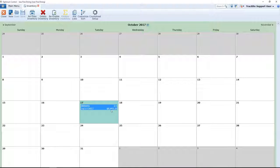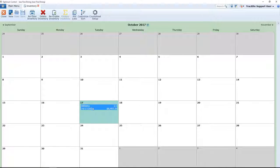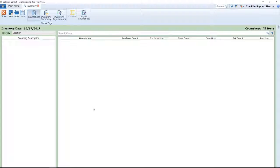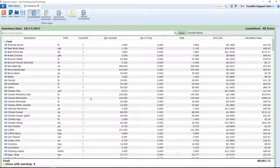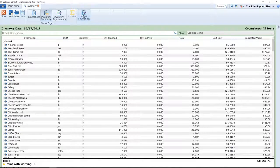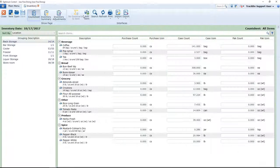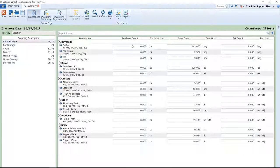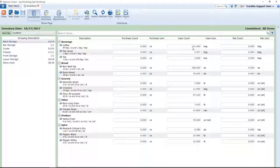To adjust the inventory, what you're going to do is open up the inventory, select Adjust Count Sheet, make any changes you like.